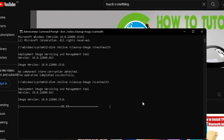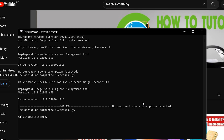After completing that, type the command: DISM /online /cleanup-image /restorehealth and press Enter.